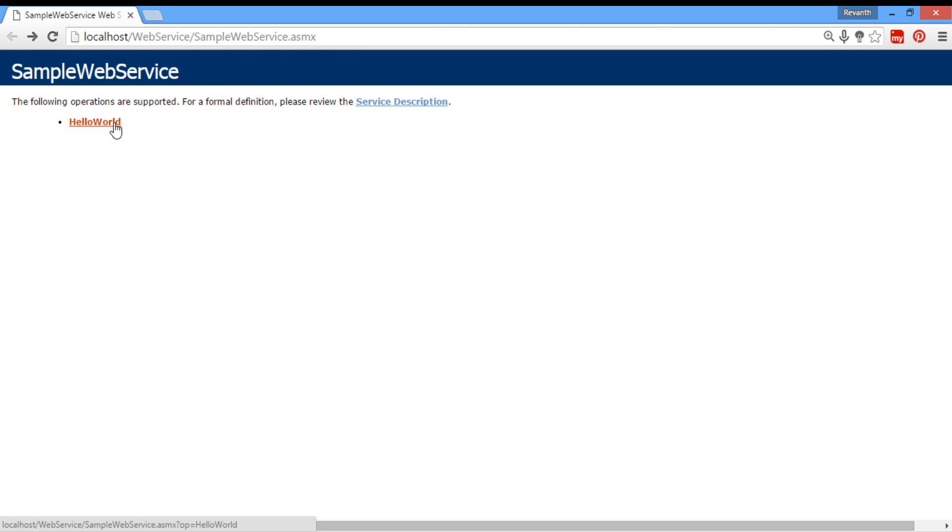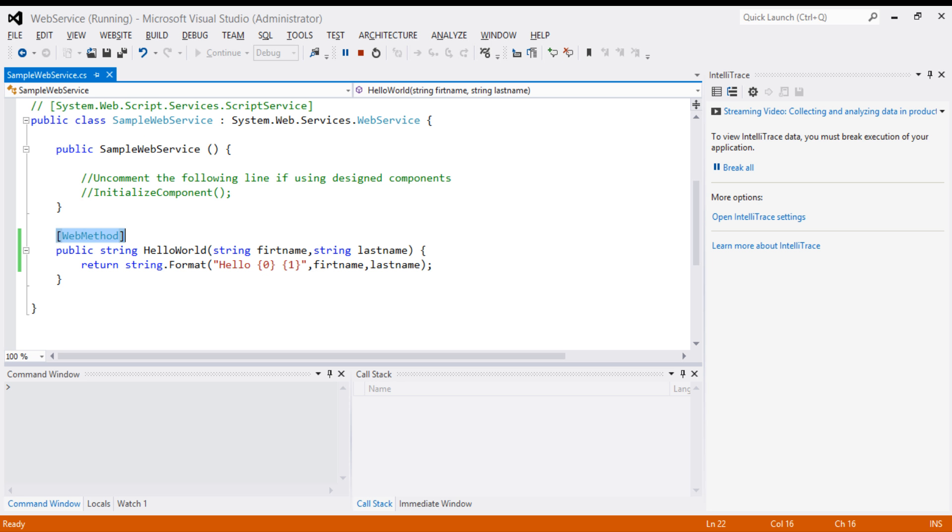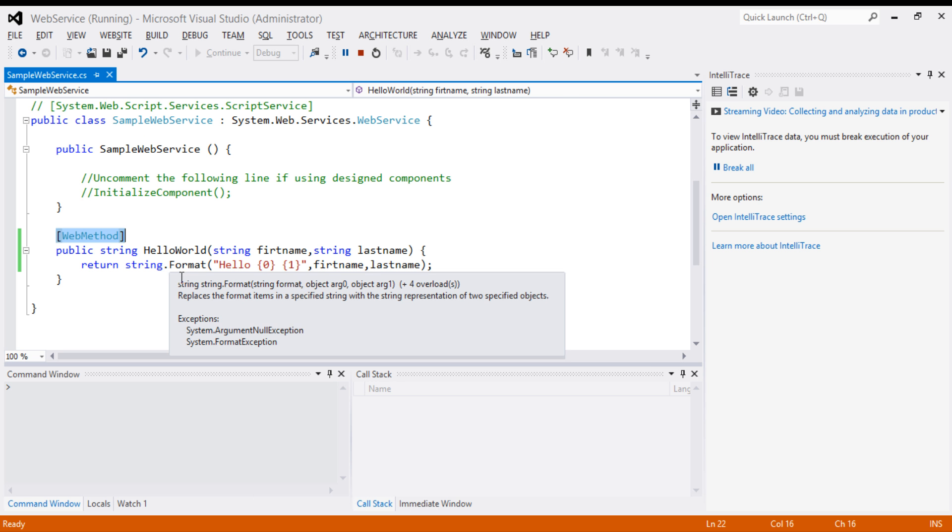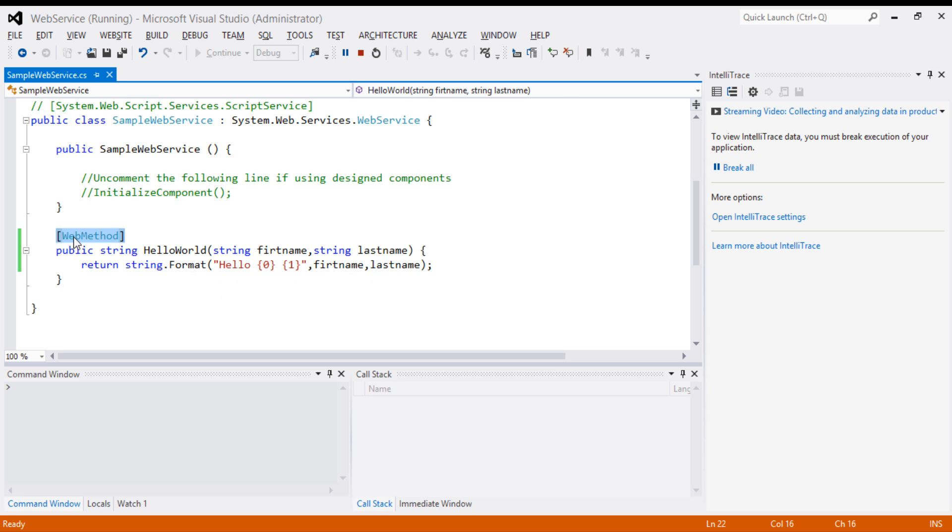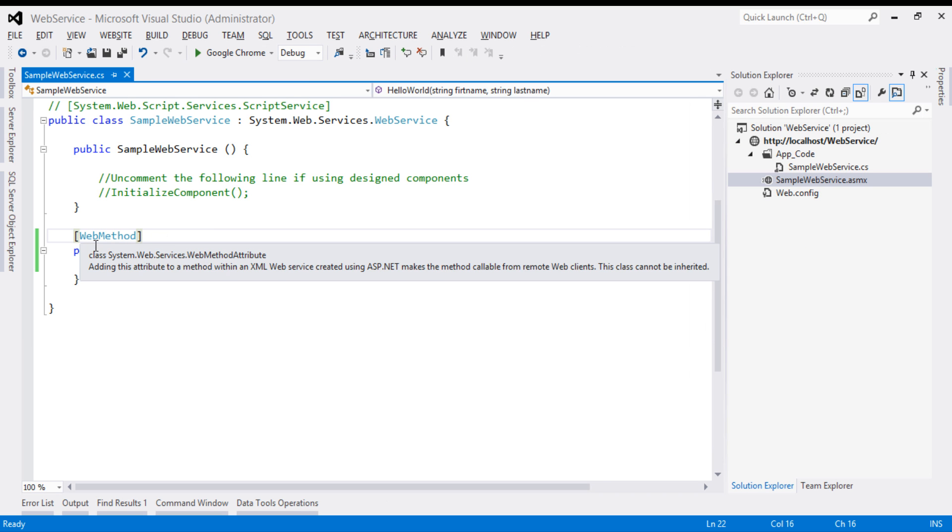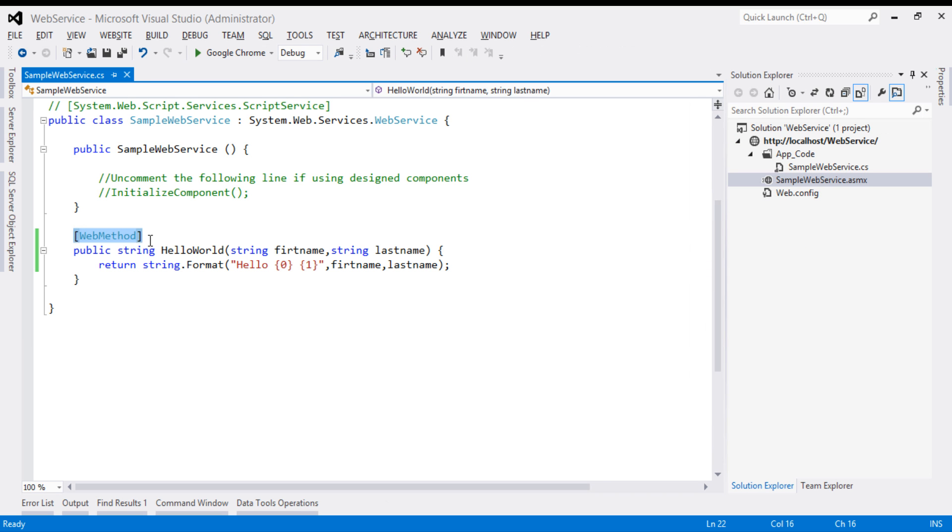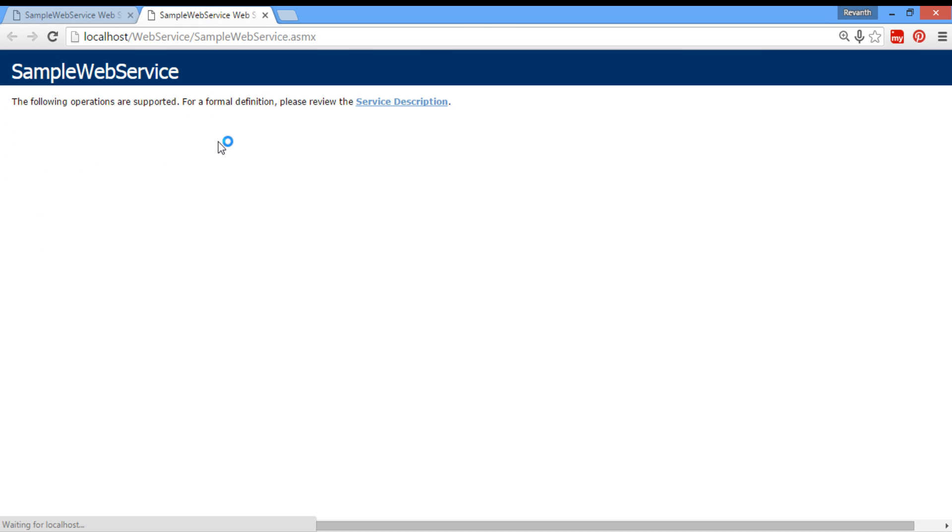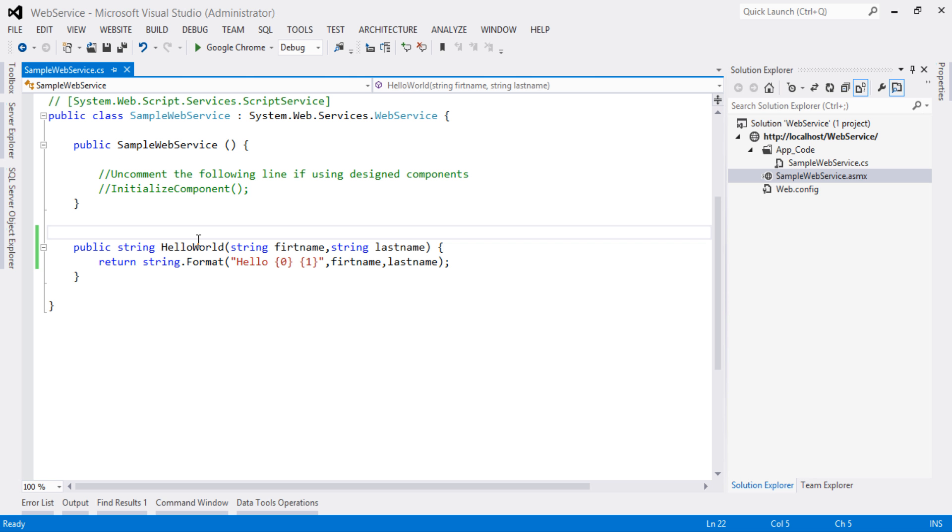For now, we will discuss about the service. HelloWorld, this method has been exposed by declaring web method attribute. If we remove this web method attribute, let's stop our debugging, remove web method attribute, let's run our project. So the method won't appear. Undo the web method attribute and run the application.